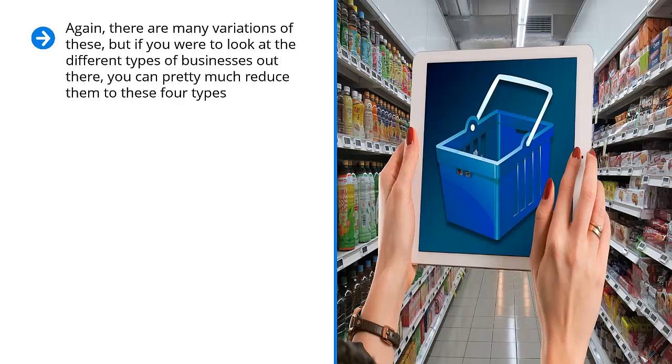When you study these closely, they have different needs. They have different features that must be addressed. Otherwise, you're not going to get the results you're looking for.